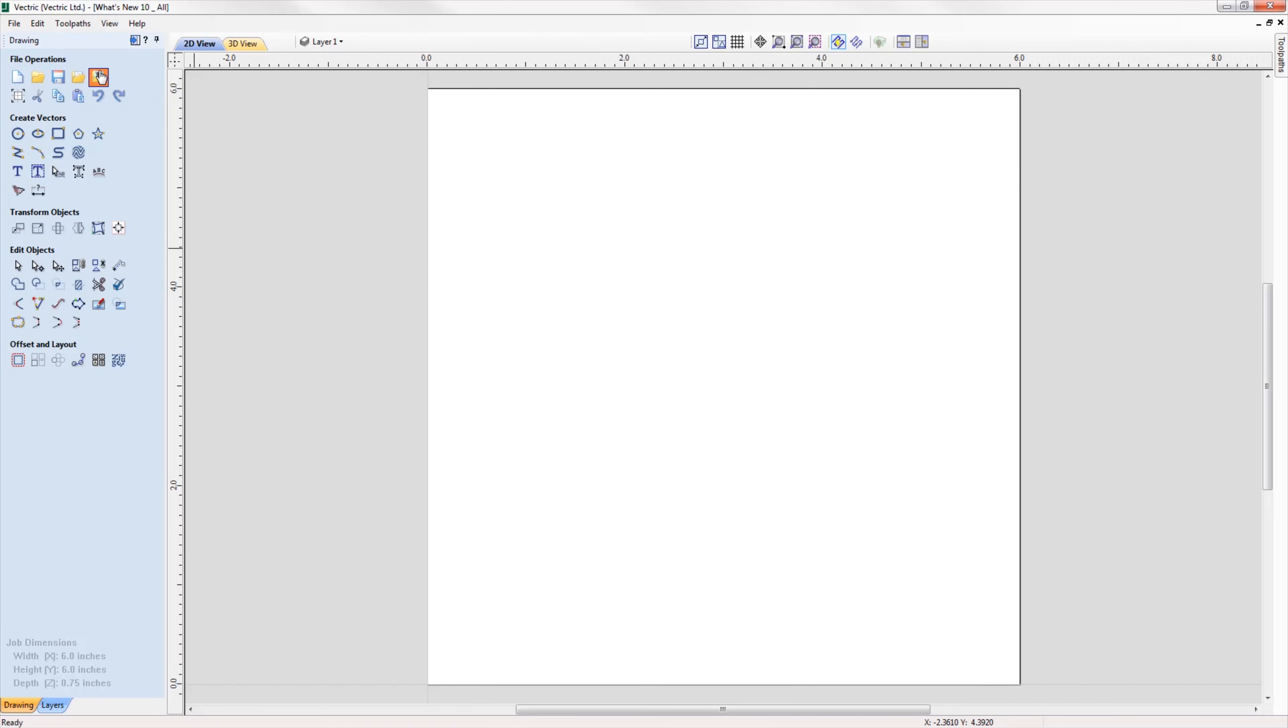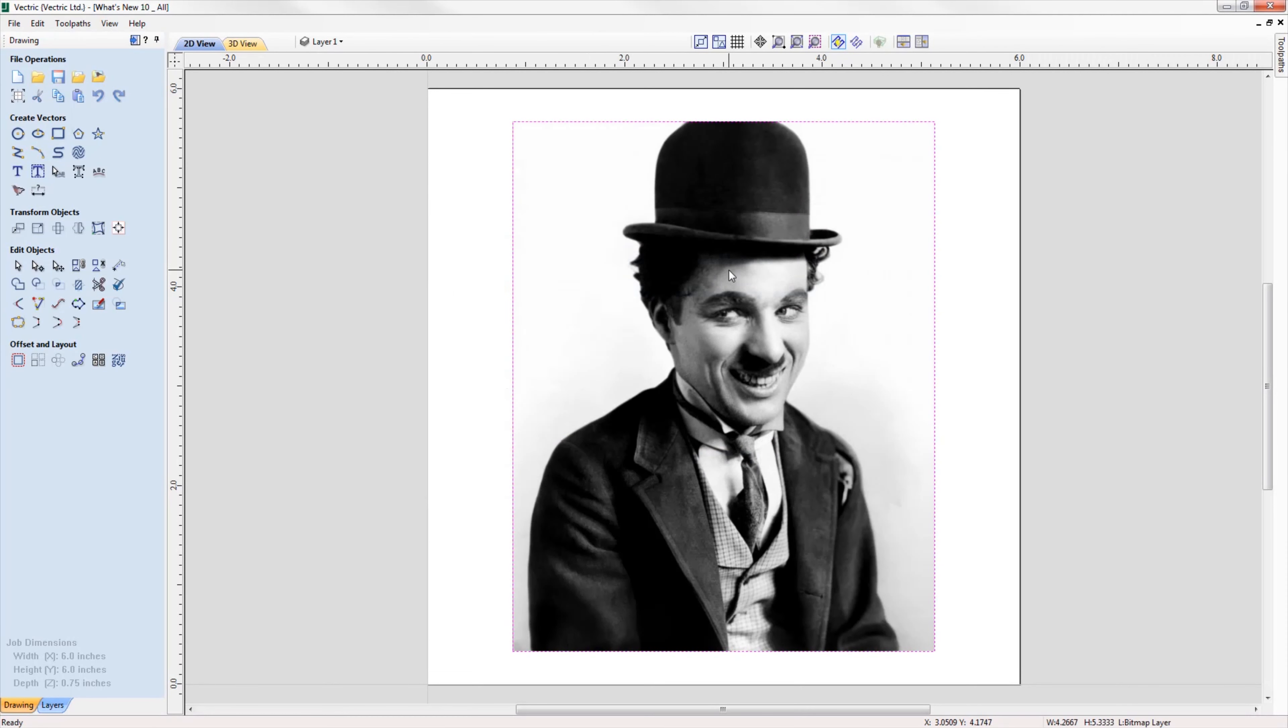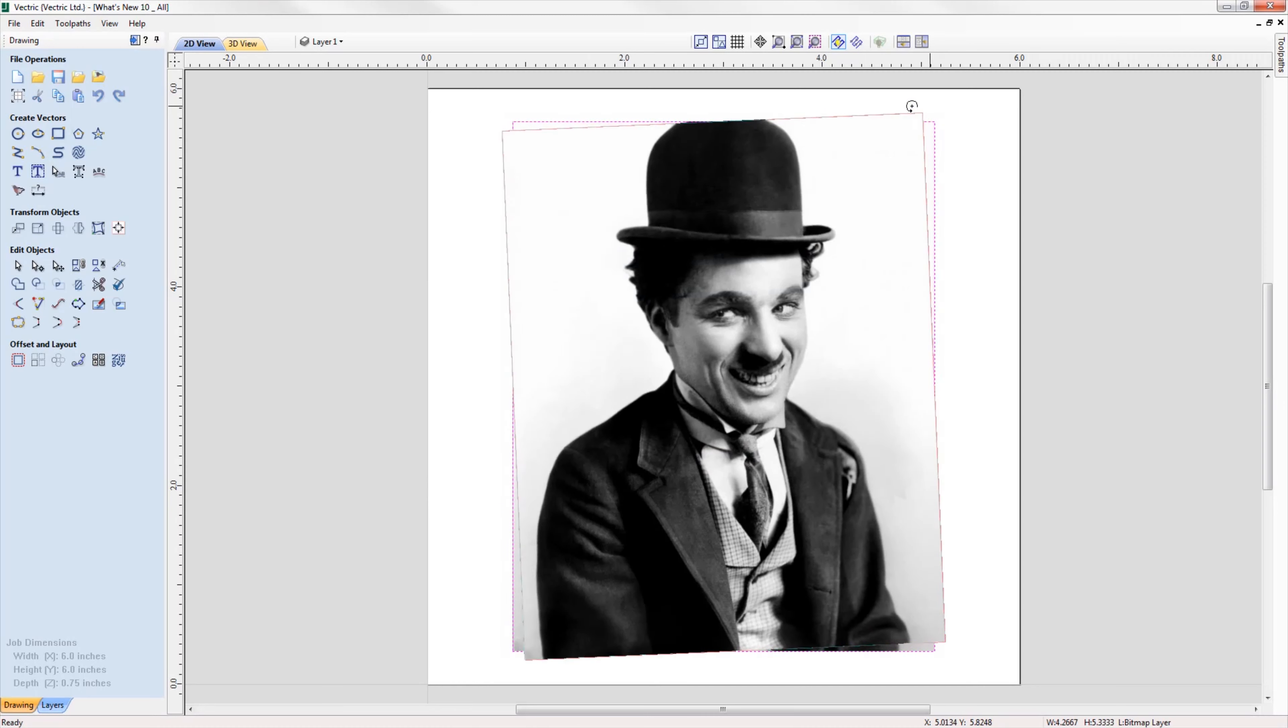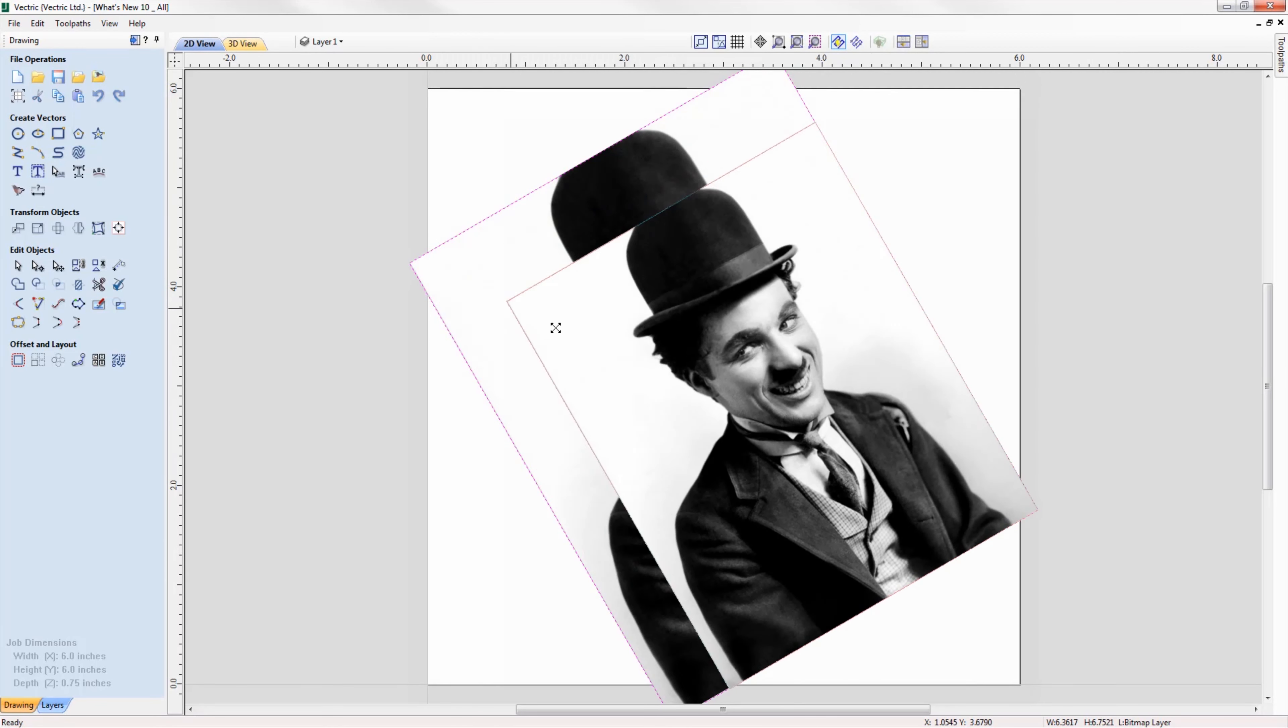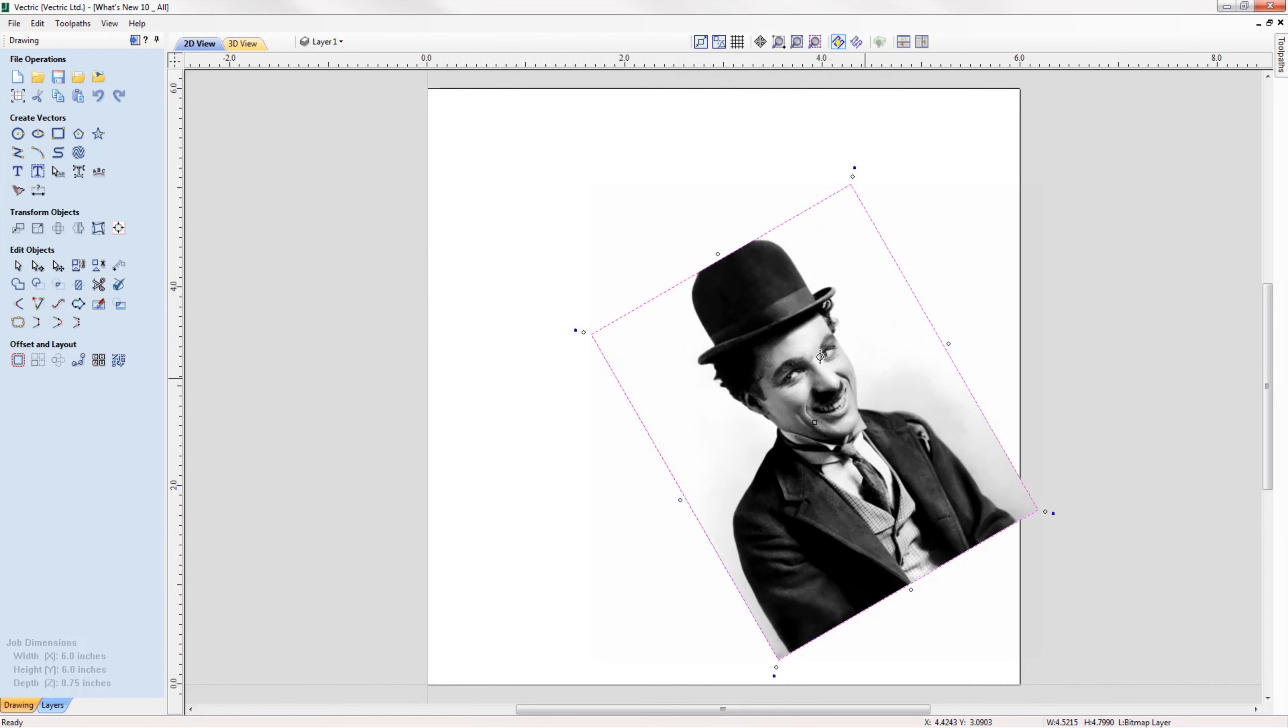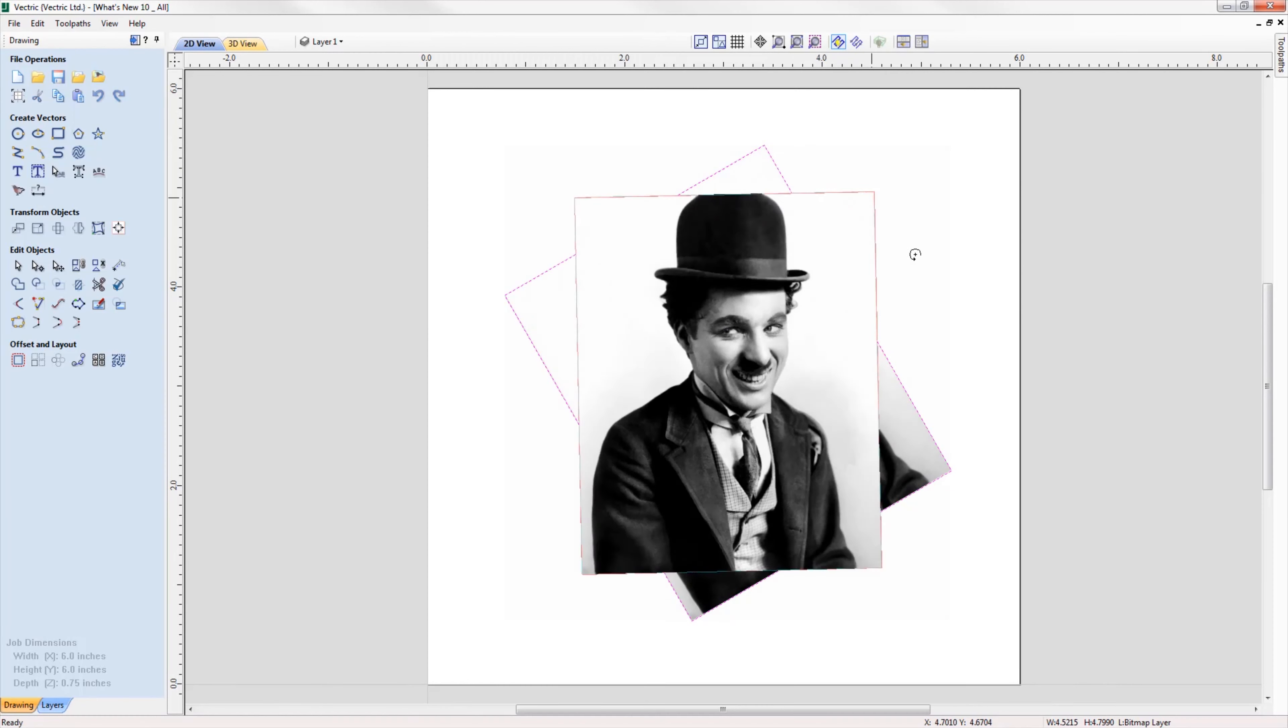When you import a bitmap, you now have the ability to rotate it directly in the software using the rotation handles on the corners of the image.